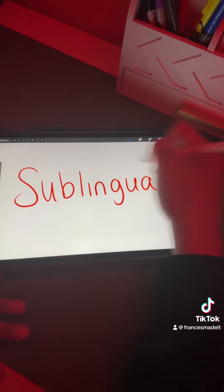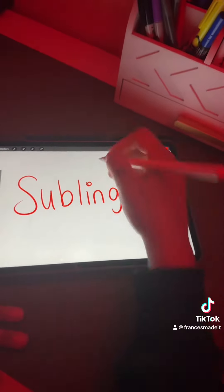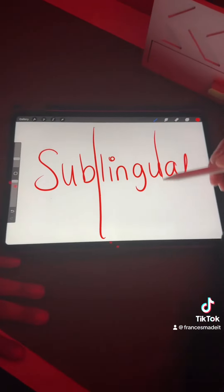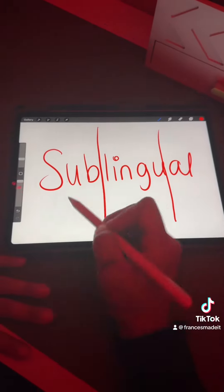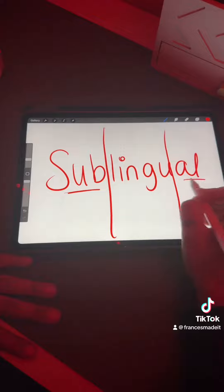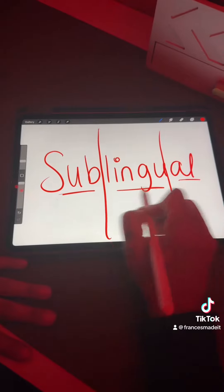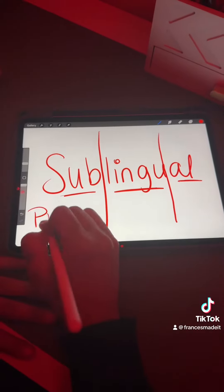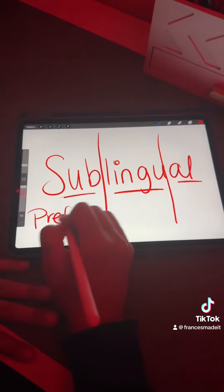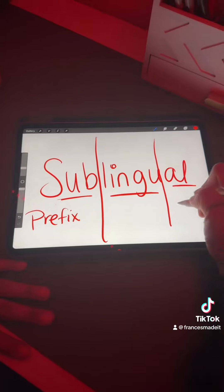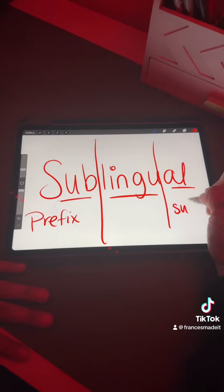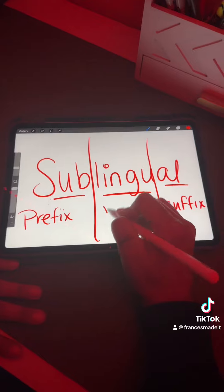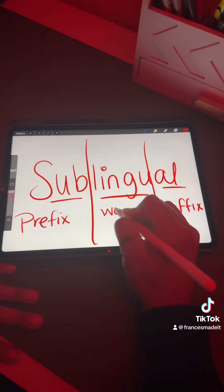I'm going to break down a way for you to learn it. You have ways of breaking down your words — these are recognized as parts: prefix, which is the beginning of the word; suffix, which is the end of the word; and the middle is your word root.